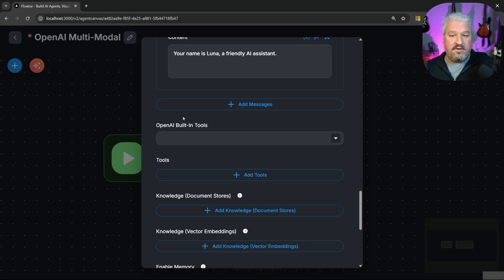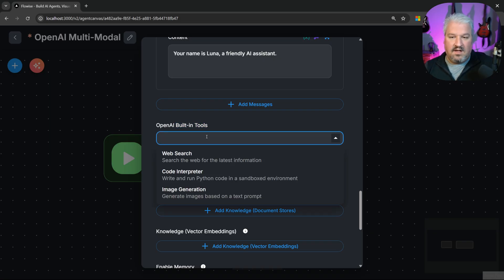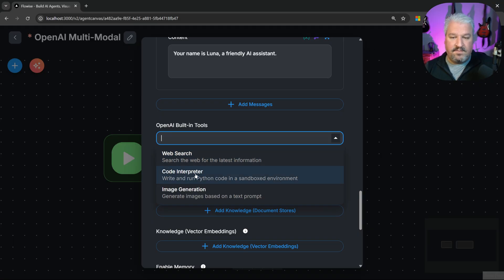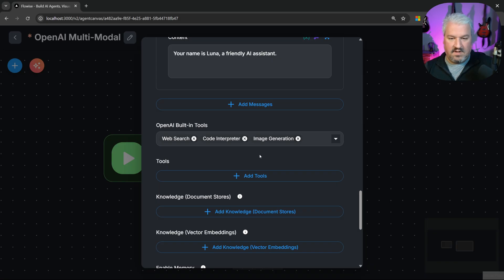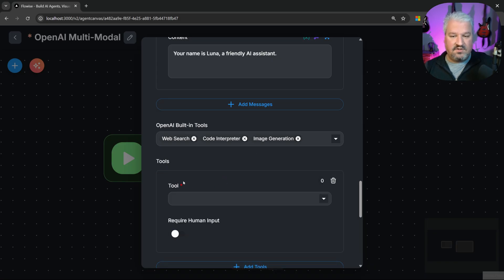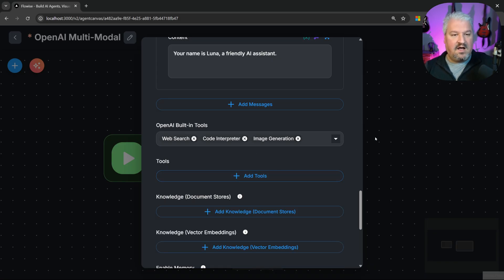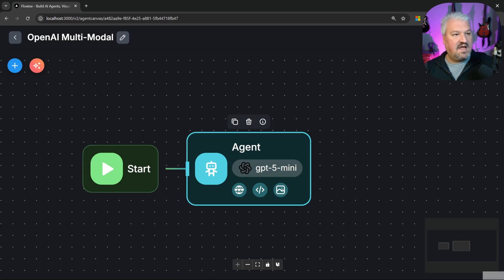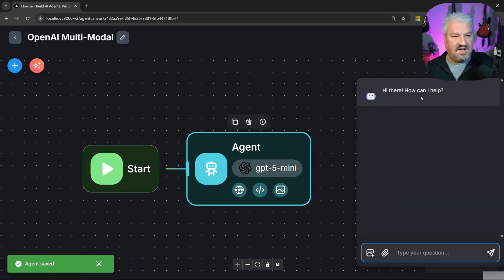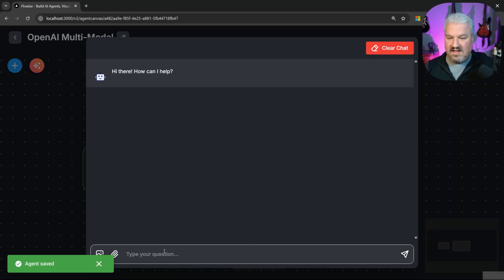And then scrolling down, we now have this built-in tool section in the Chat OpenAI node. At the moment, we can access web search, code interpreter and image generation. I'm actually going to add all three of these tools. And that's actually it. There's no need to add additional tools in this tool section. Now let's close this. Let's save the flow. And let's open the chat. And let's see what we can do with this.